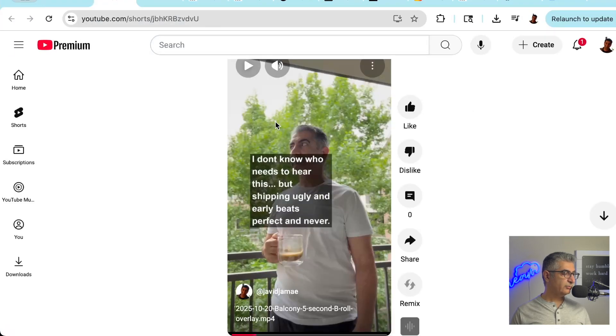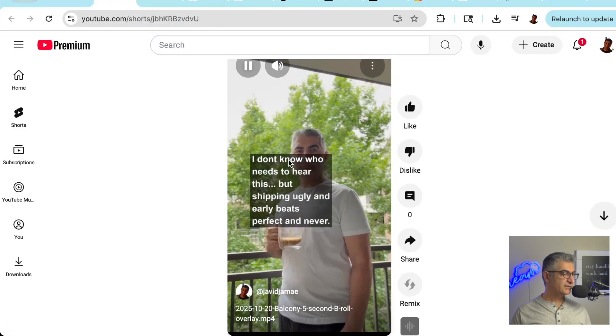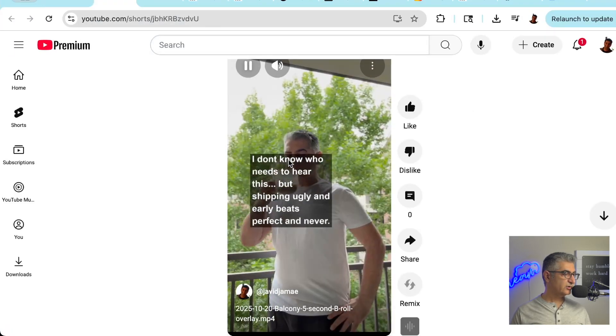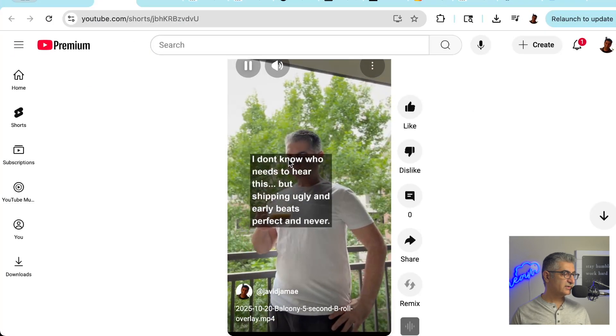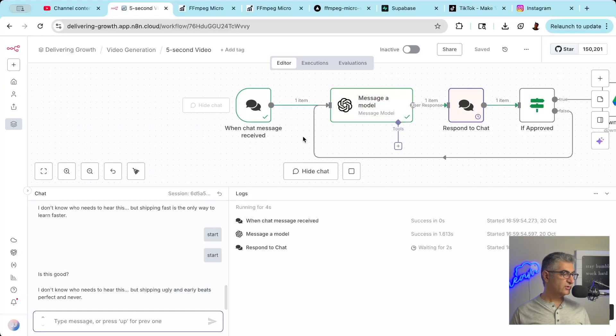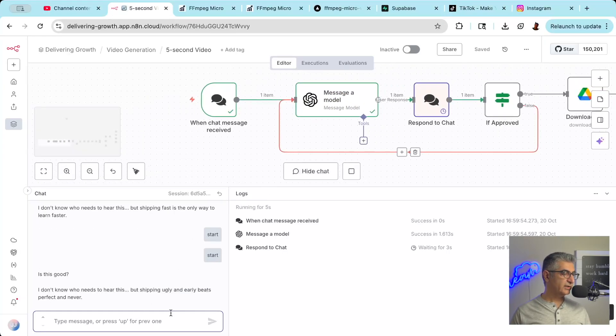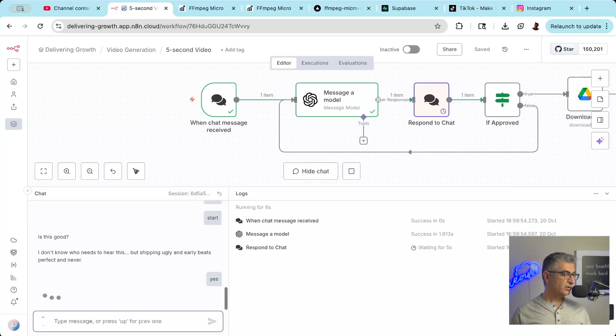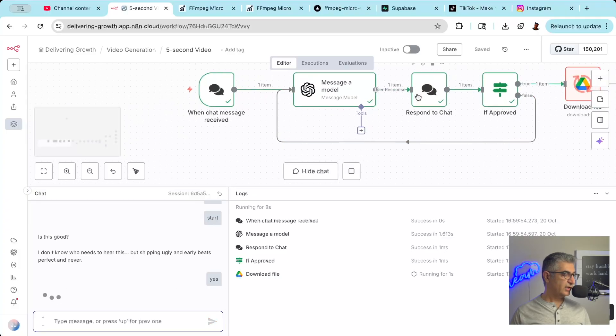Once you have your video library and text prompts set up, you can generate dozens of videos in minutes. The human approval stage means you maintain editorial control while automating the heavy lifting. You generate the videos once and distribute everywhere.